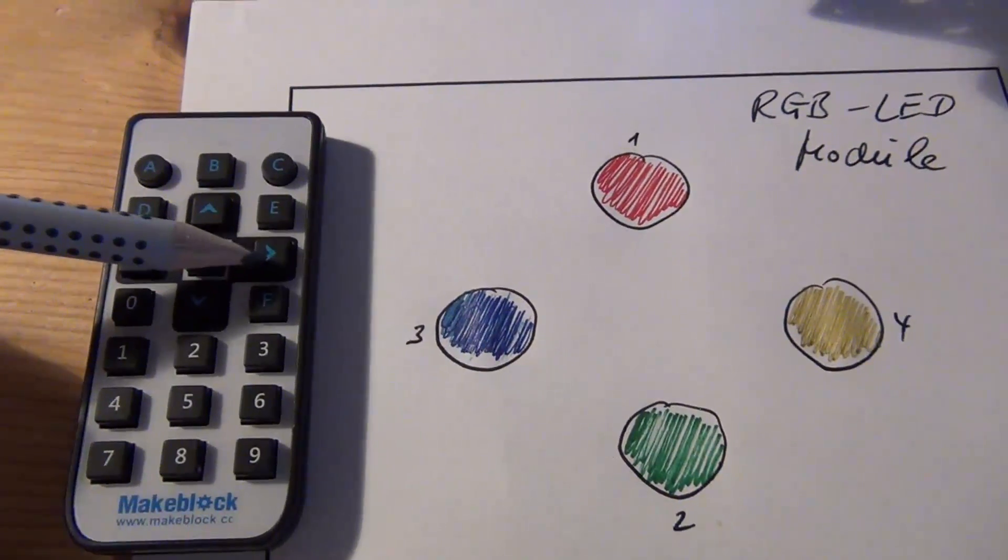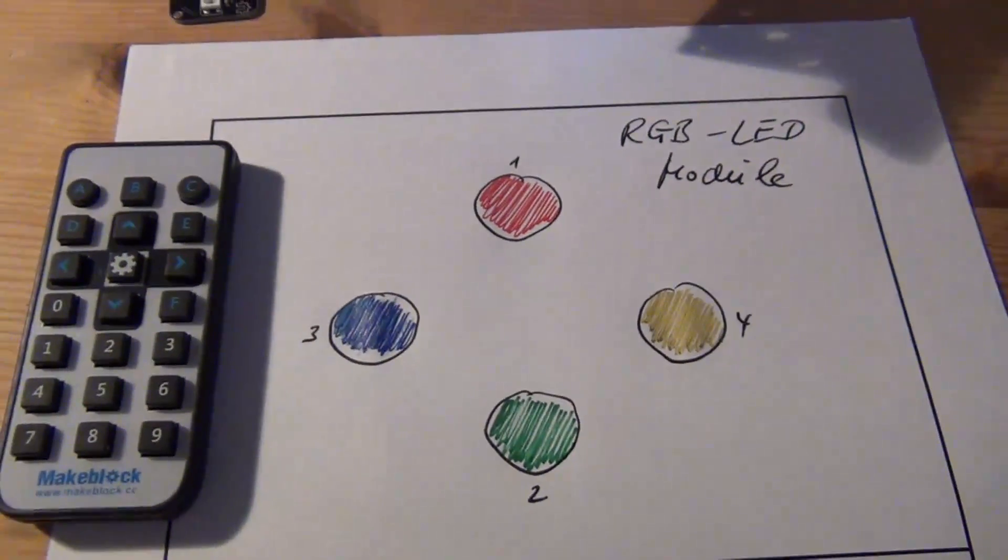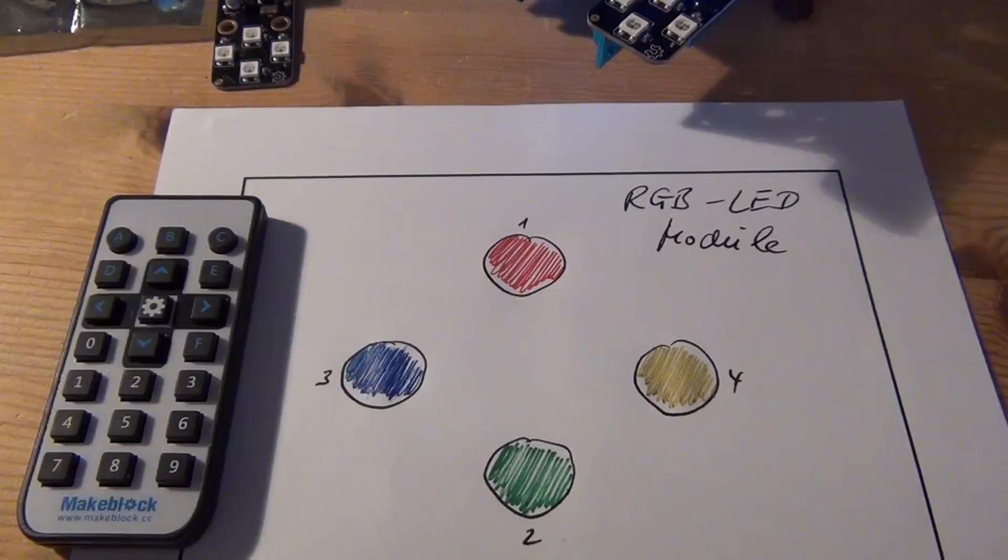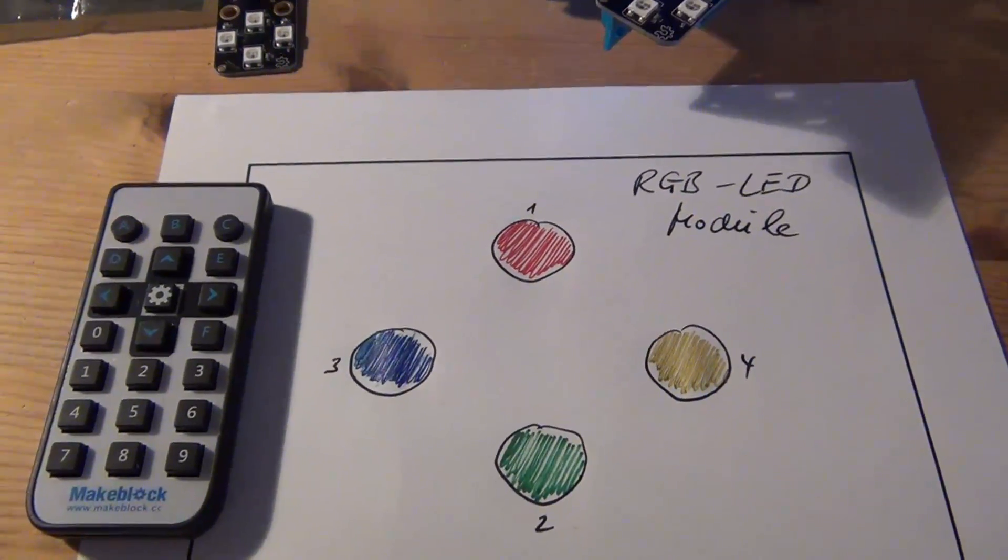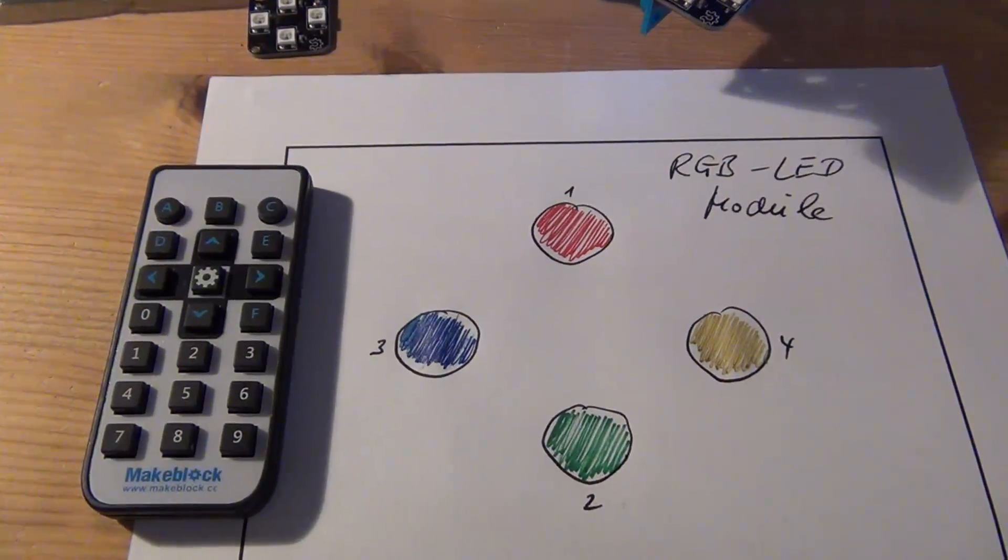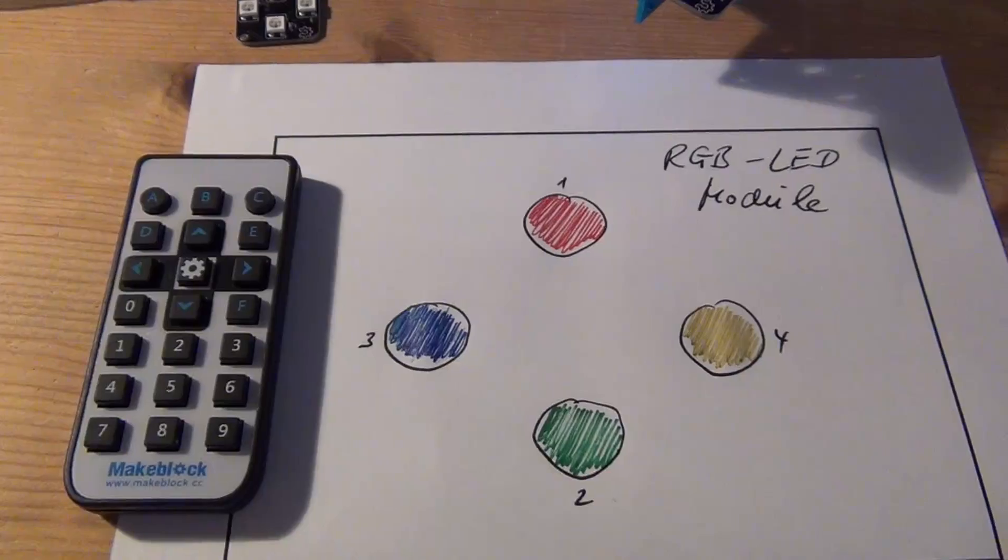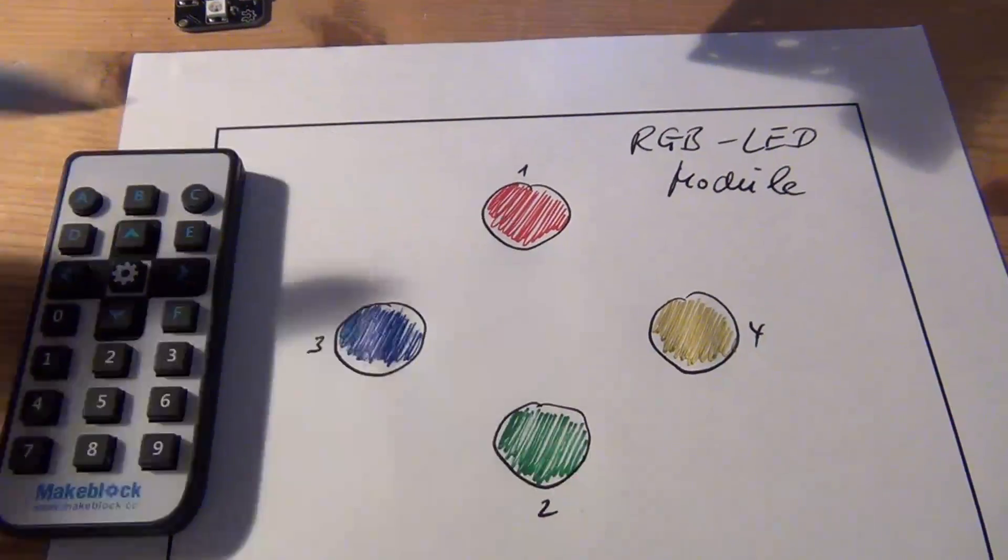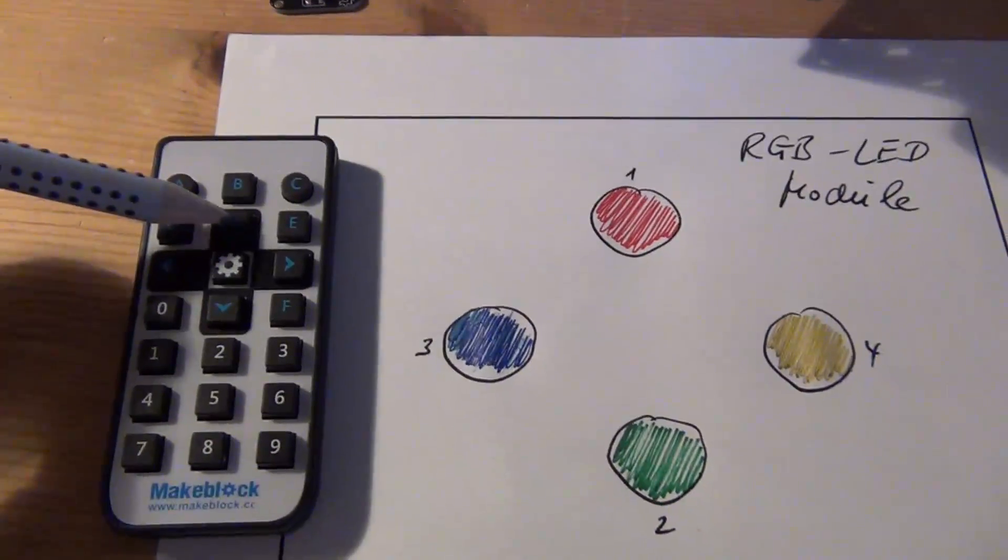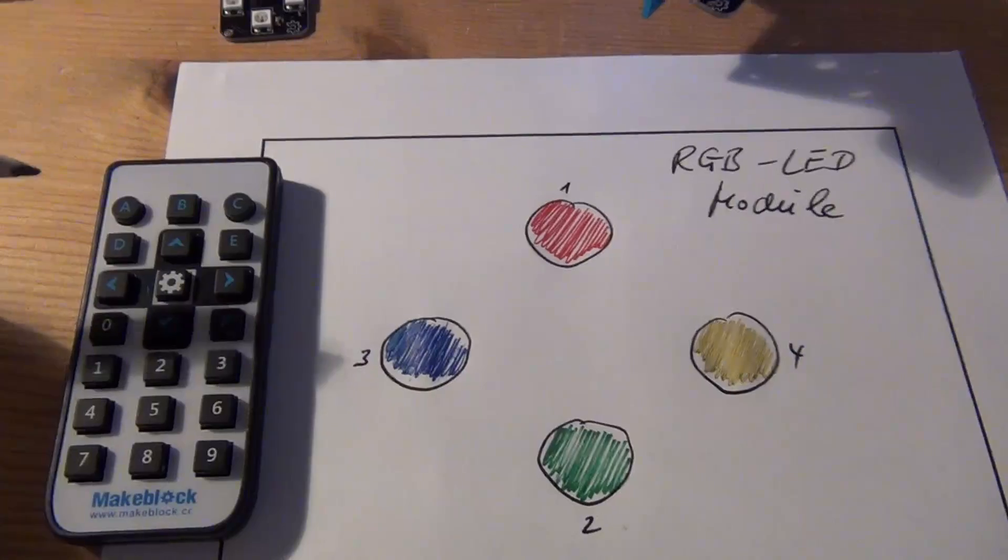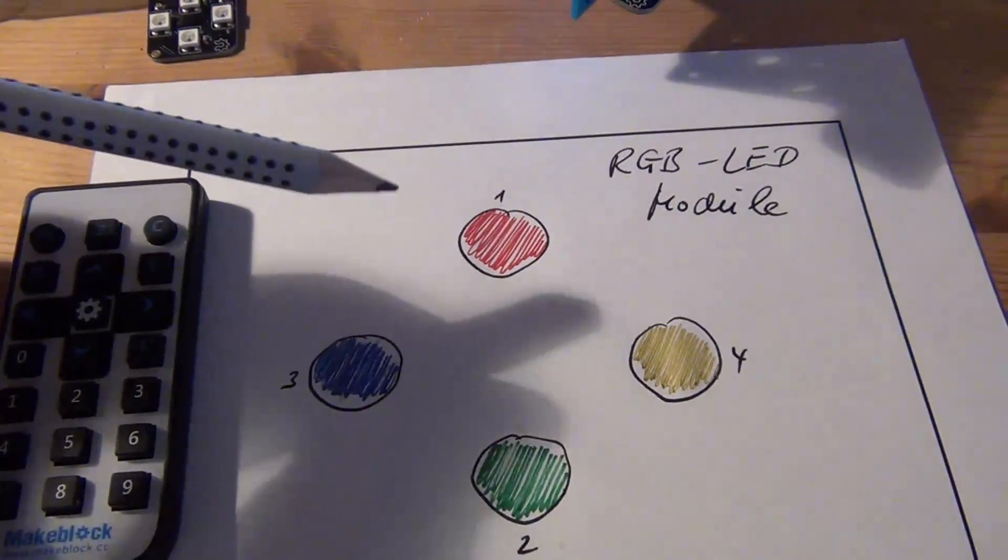When I start the game, the sequence starts with one color—maybe it flashes red, so you have to press the up key. In the next step, the sequence follows—for example, red-green, so you have to press red then green.